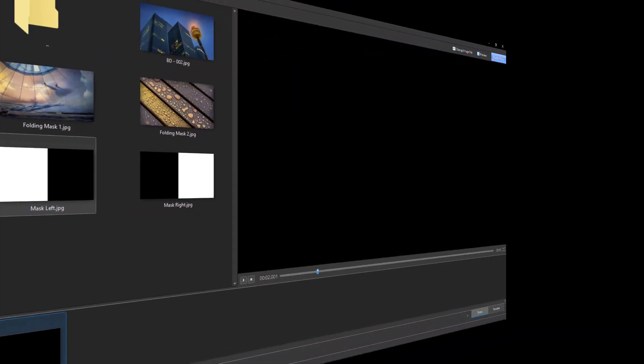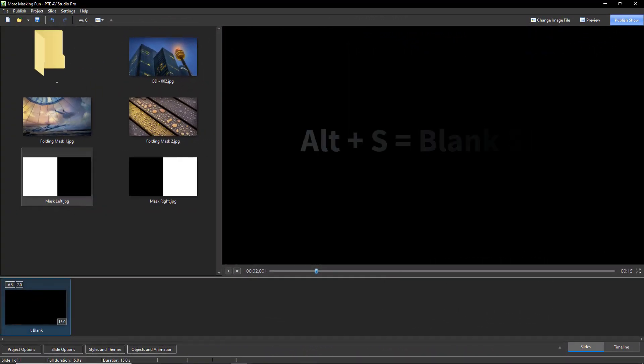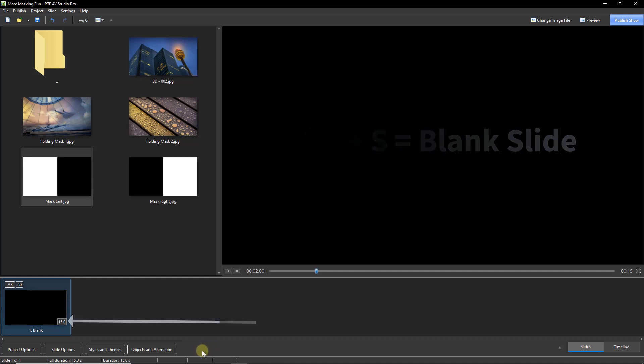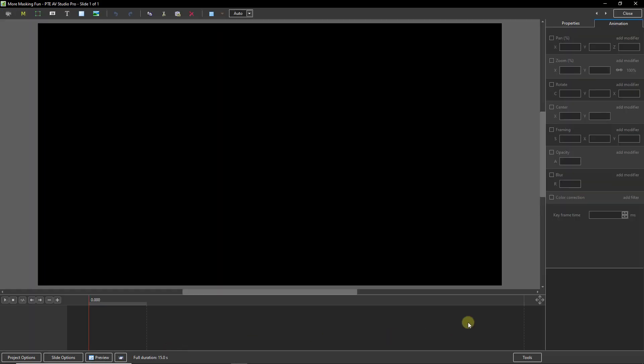Let's open up PTE AV Studio. So with a 15 second slide duration, which should be time enough to do what we want to do, I'm going to go into the Objects and Animations screen.